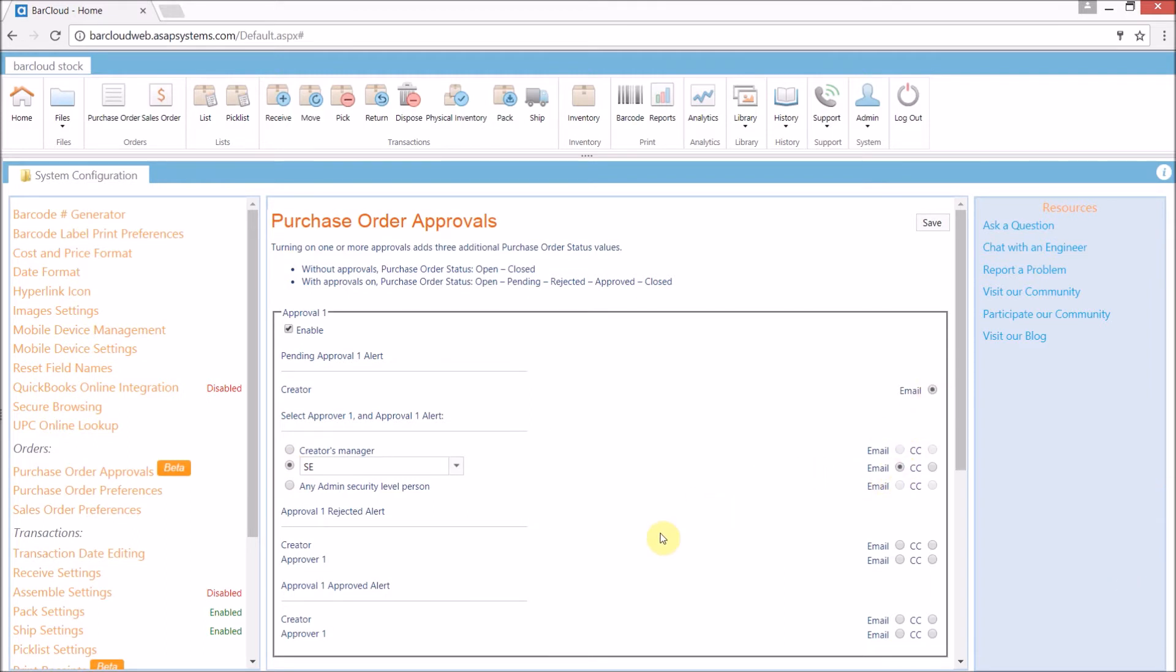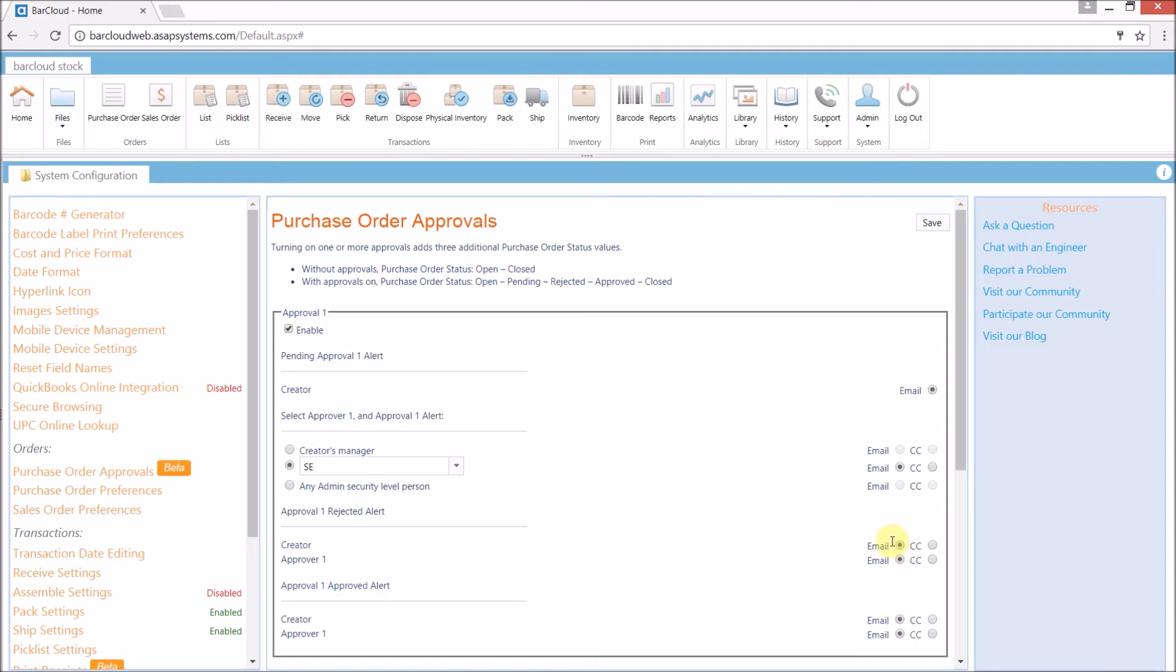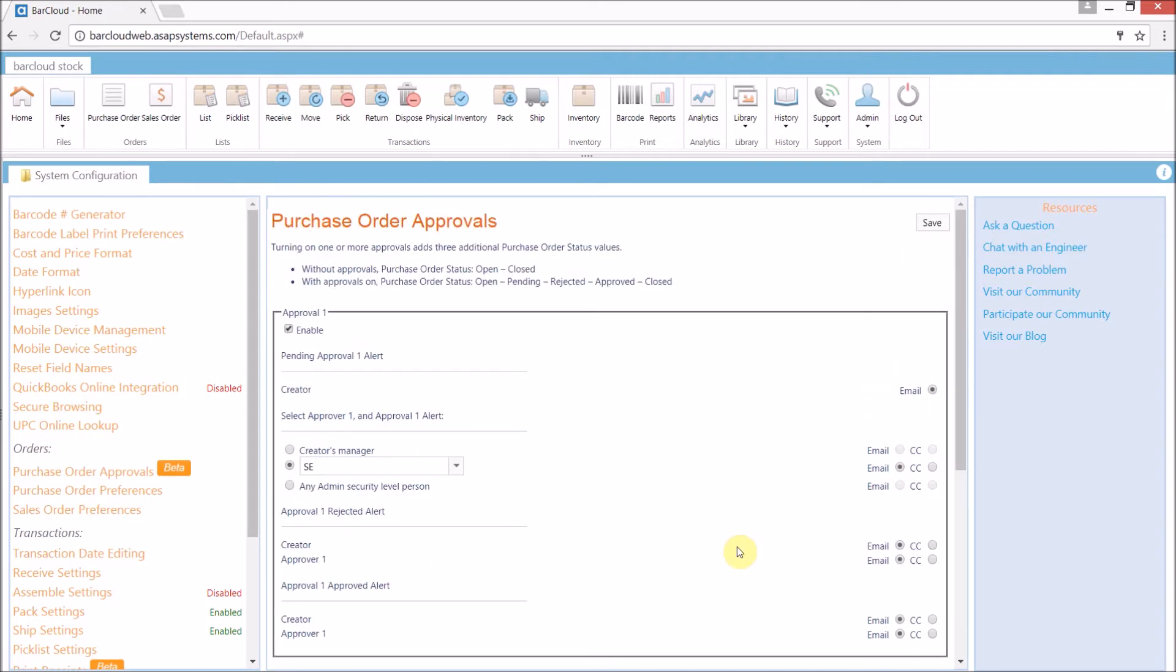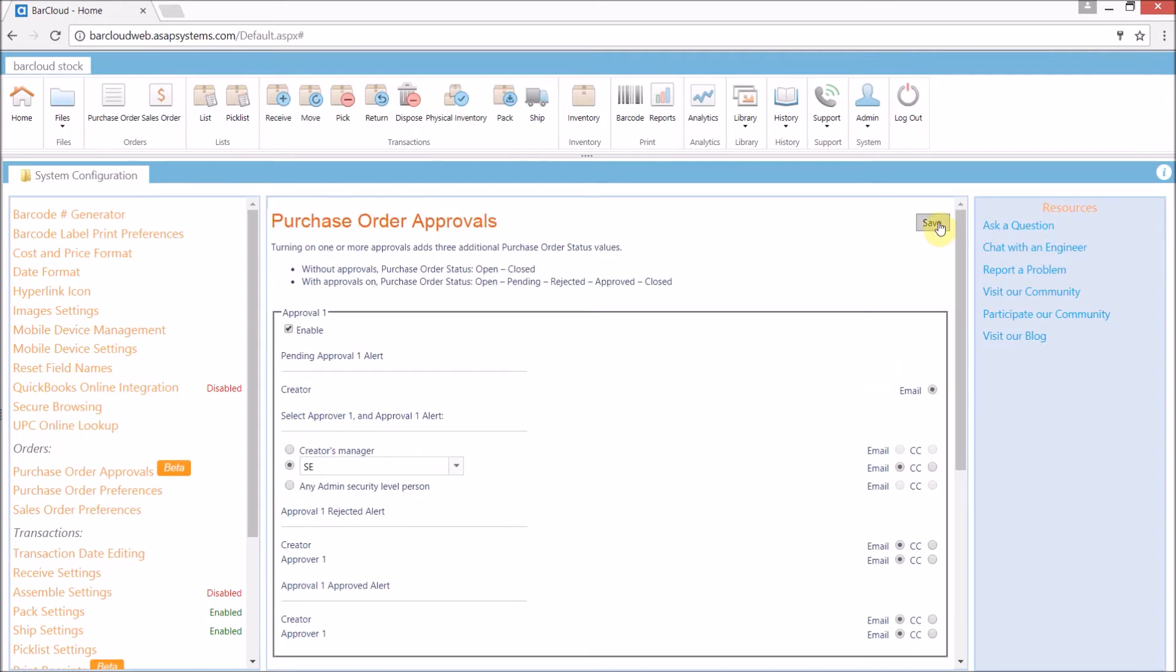We can choose to send notifications to both the creator and the approver if the purchase order is not approved. And our last option here will send an email to the creator or the approver if the purchase order is approved. If you would like to set up a second approval process, simply repeat the steps below. In the end, don't forget to save.